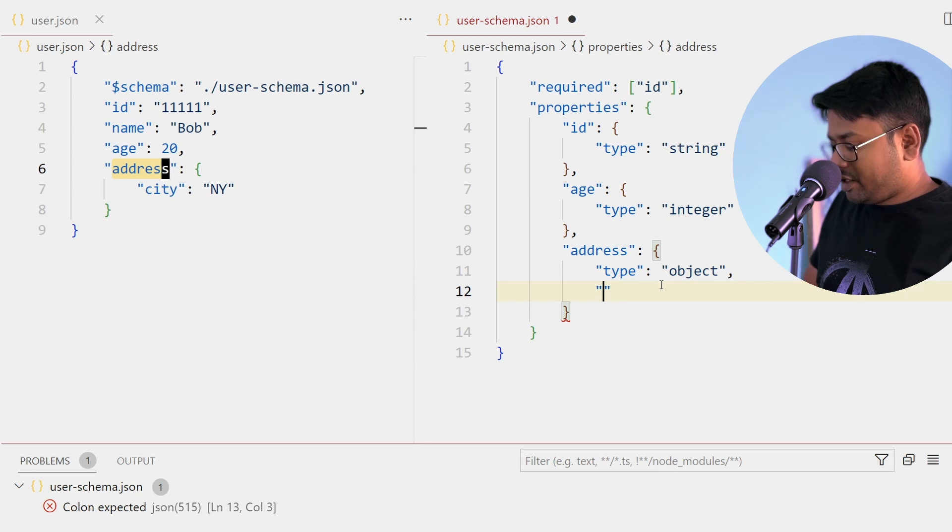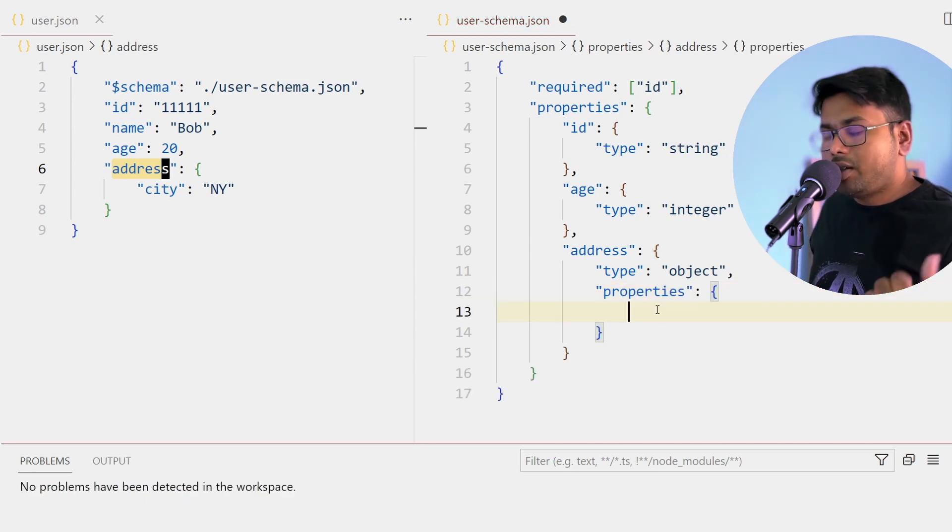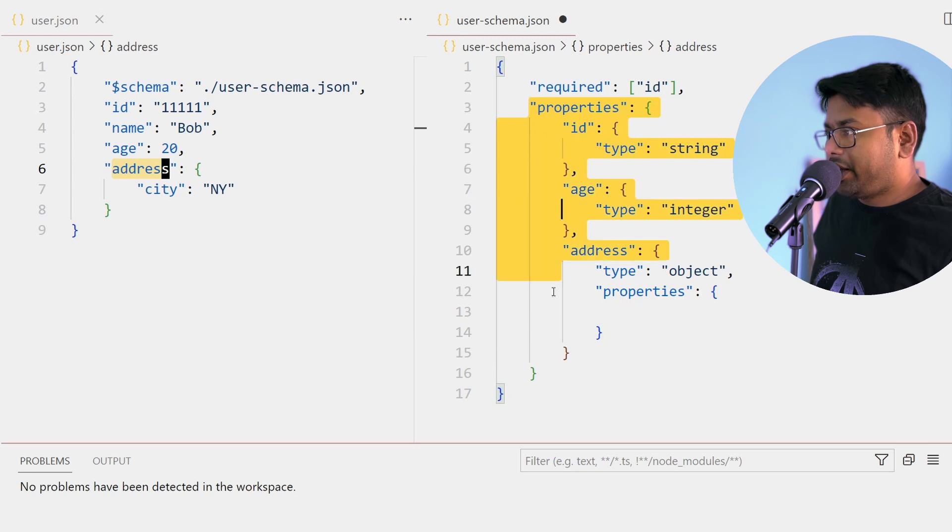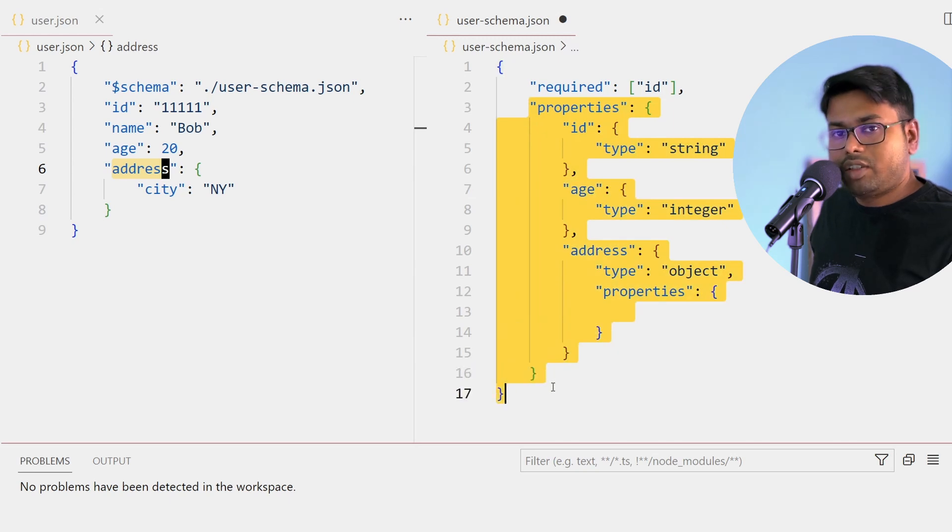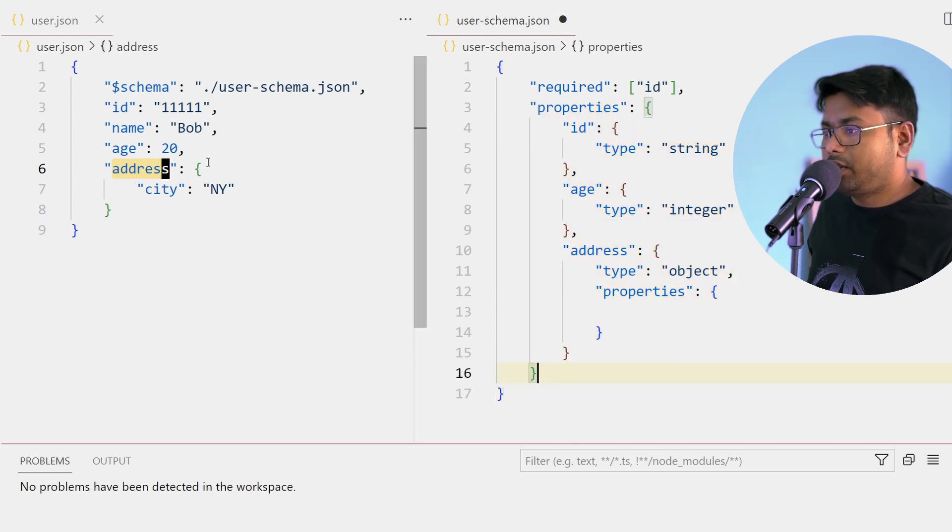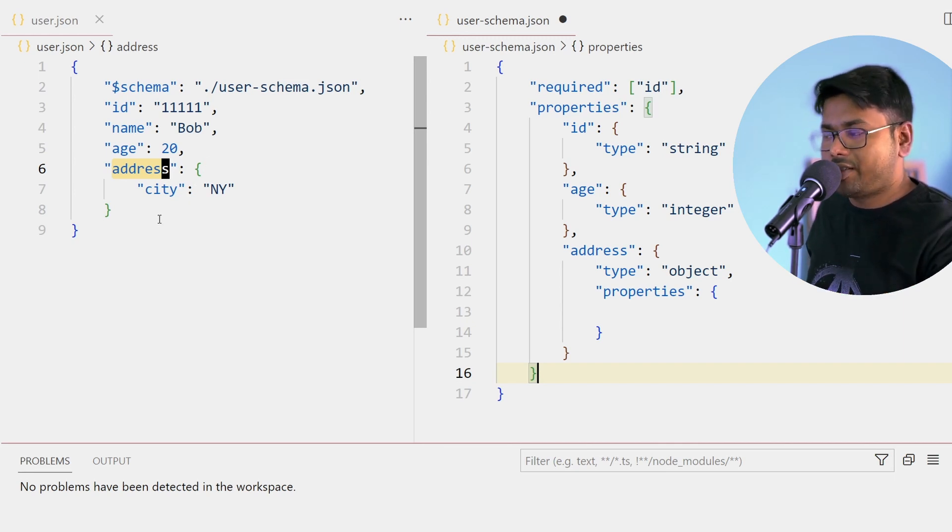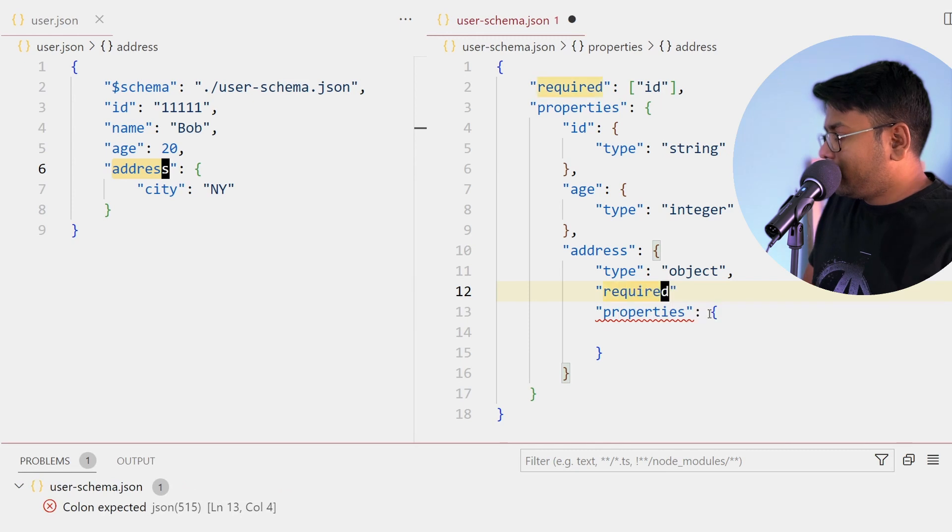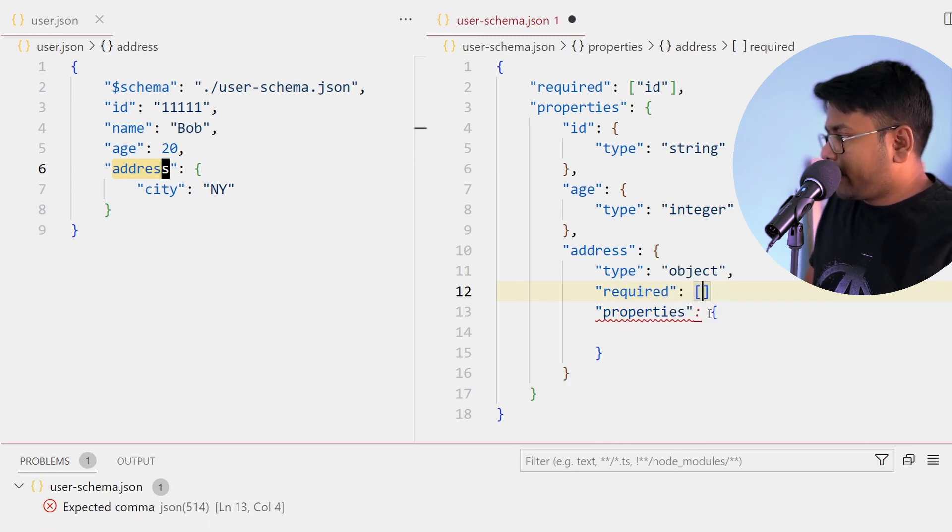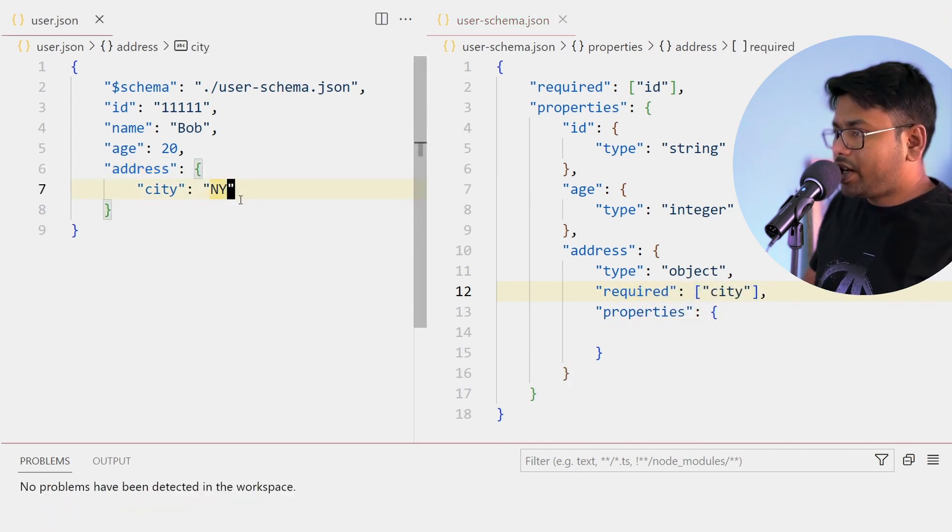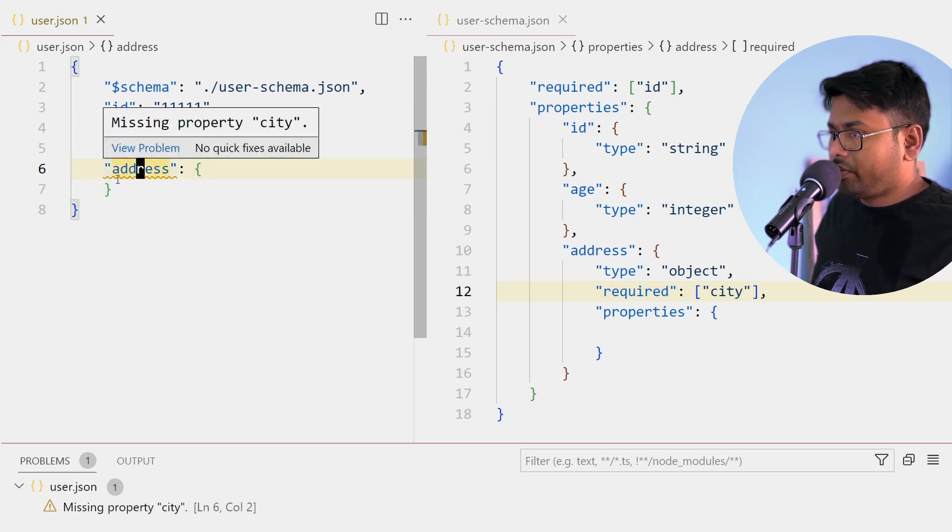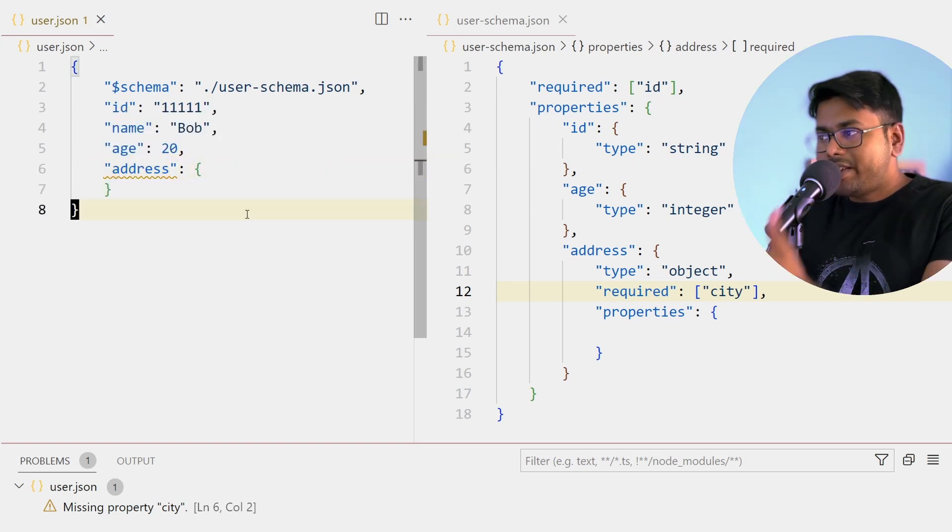So similarly I can add properties. Now see this is similar to the parent schema, right? This address is one object, this object is also a sub-schema you can say. We can also add required properties here. I'm providing city. Now if I don't add city you can see this is one error, missing property city. So this is the basic example of how you write JSON Schema.